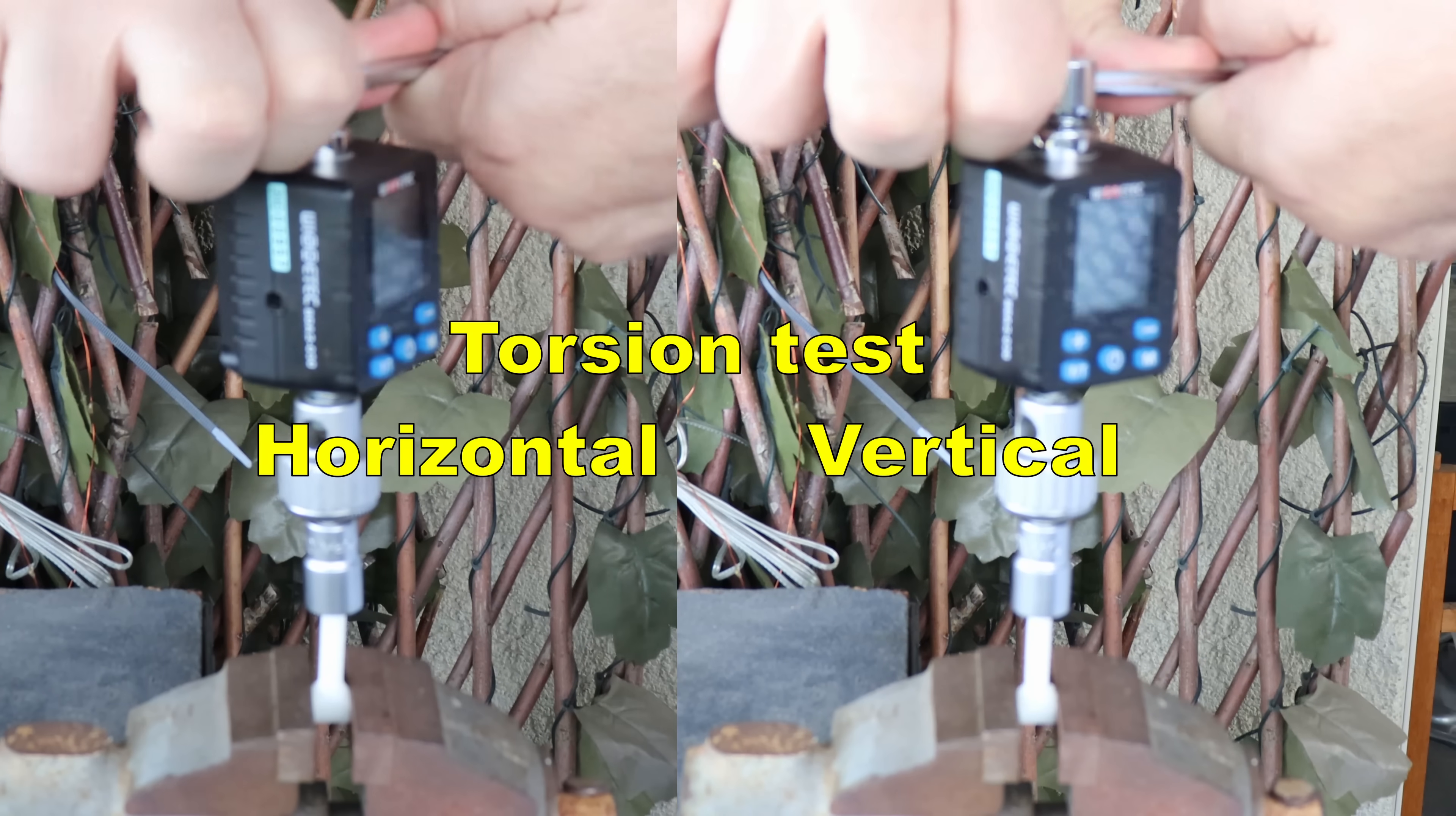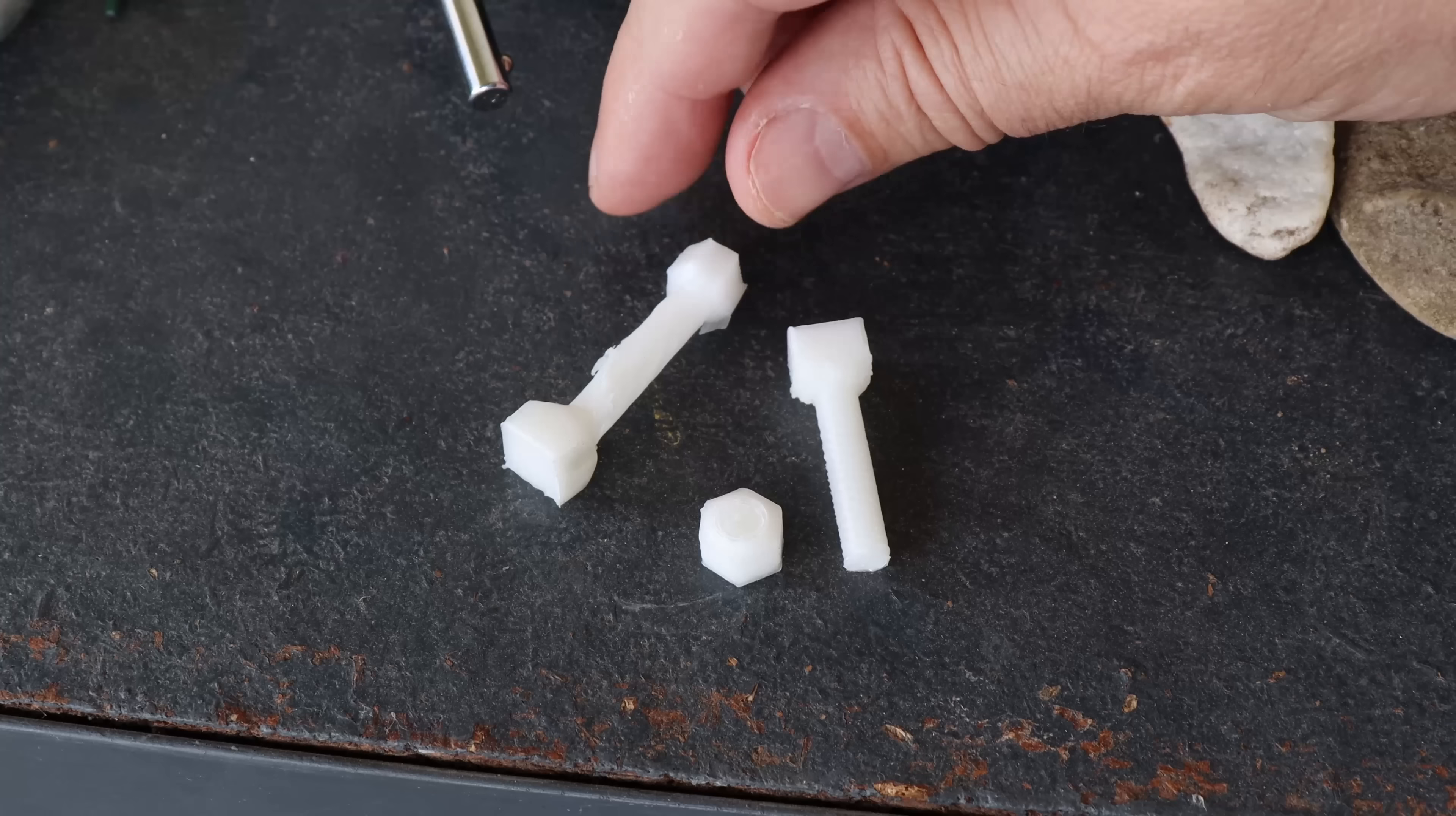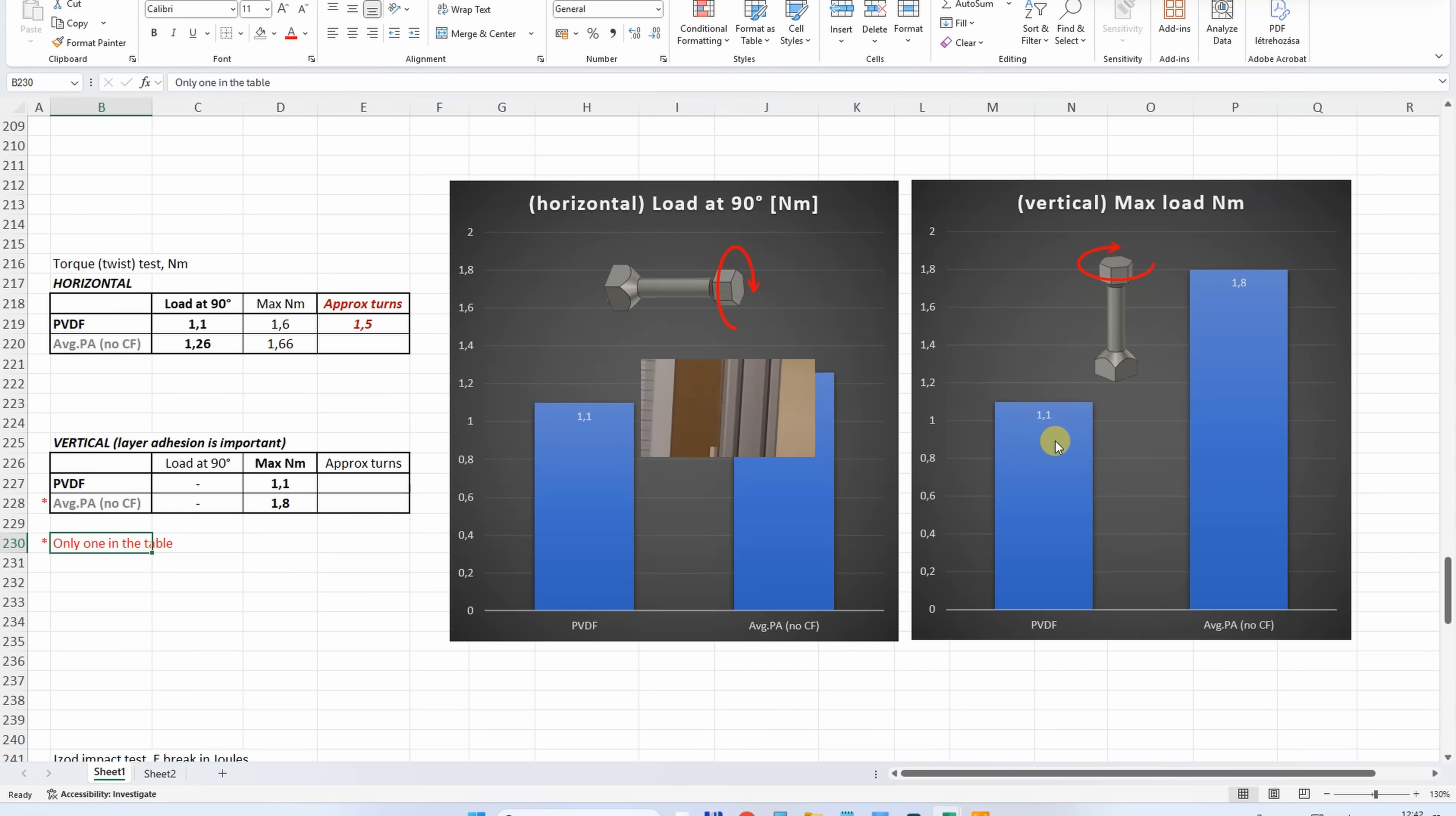Torsion test side by side horizontally and vertically printed parts. This is very typical, the load is similar but brake type is different. This printed in vertical position breaks more suddenly. Torsion test. But again vertically printed test object, I have only one in that summary table because I started doing this much later. But let's check that PVDF. Look at this. Horizontally, vertically printed they have the similar loads. Load at 90 degree rotation is more important for me with horizontally printed objects, but with vertical only brake load can be recorded.